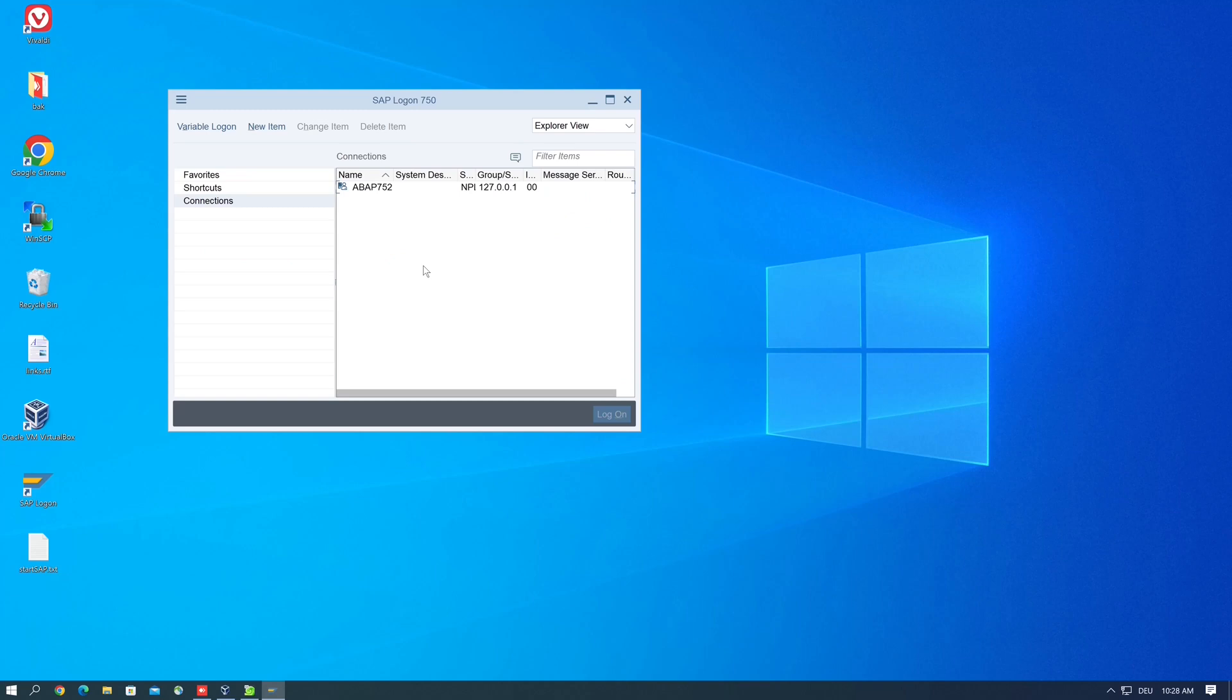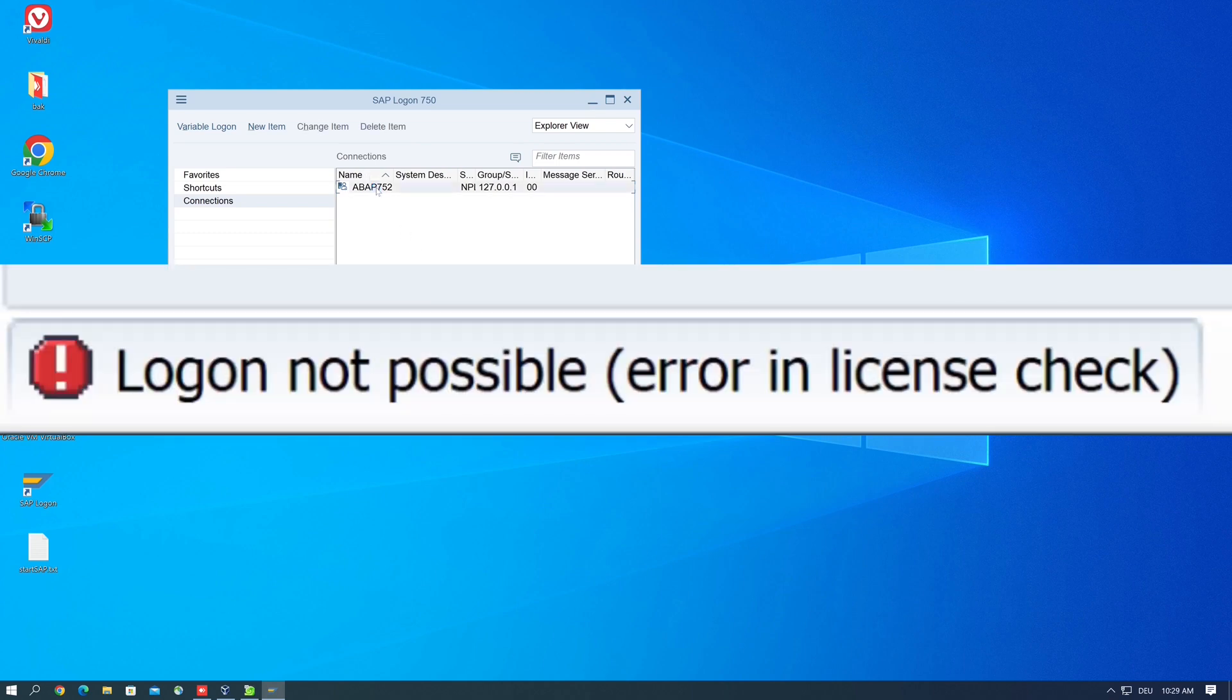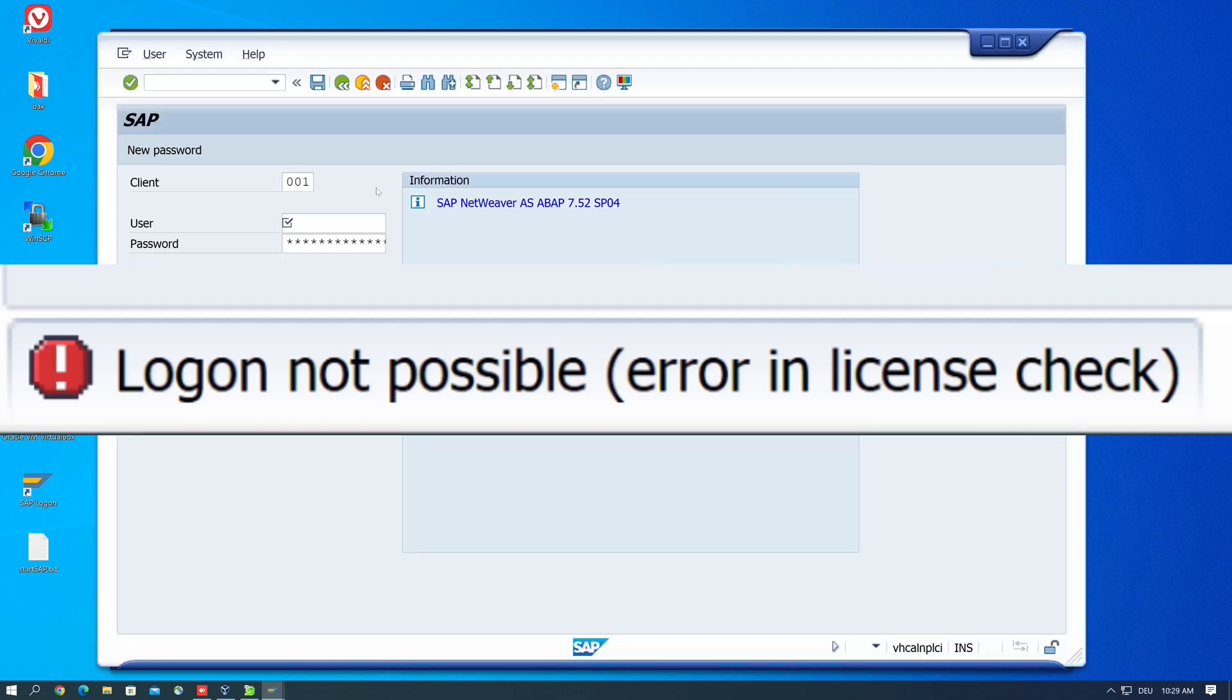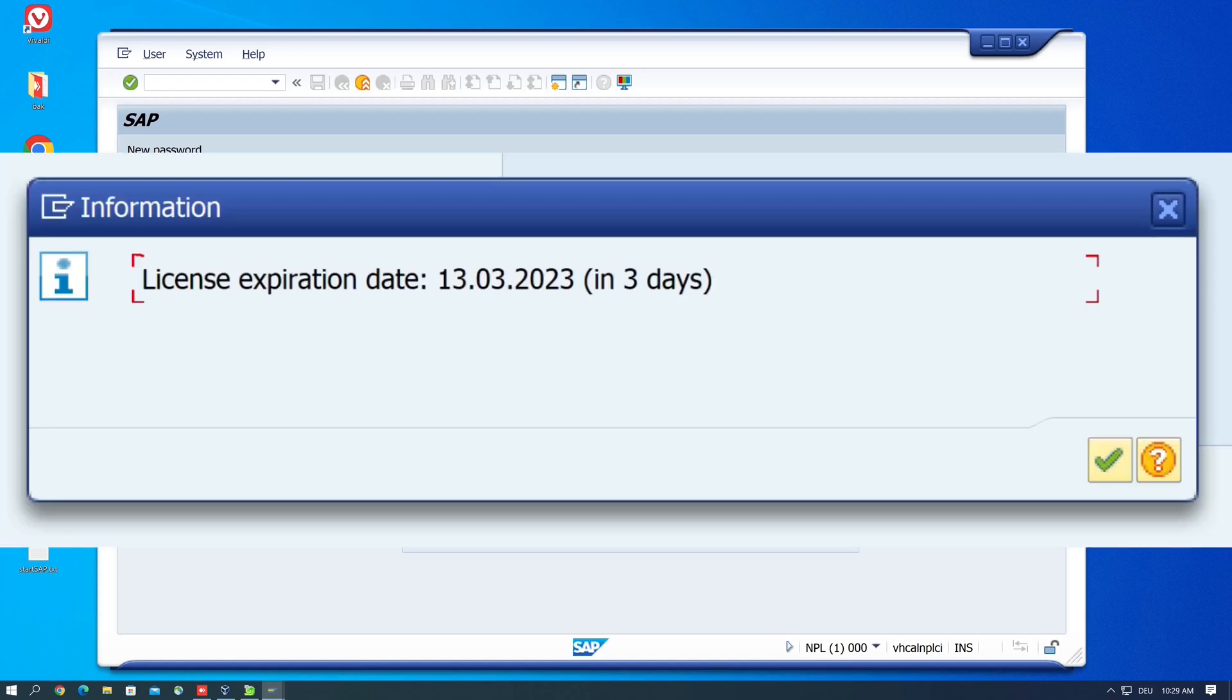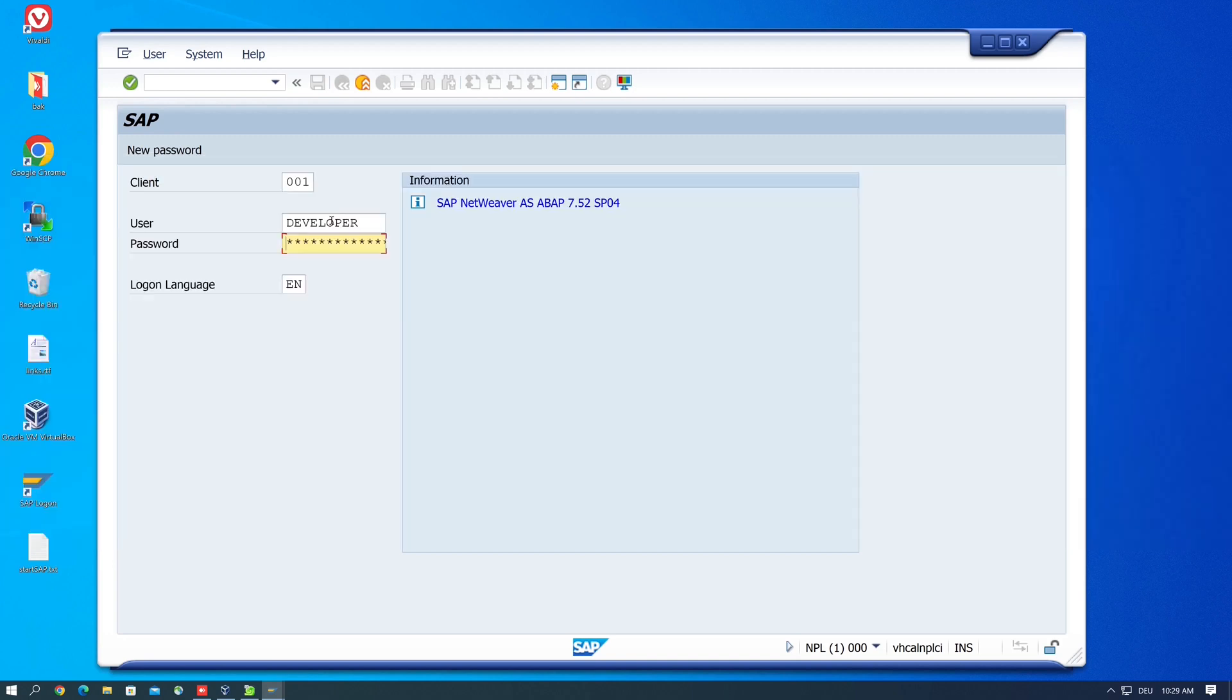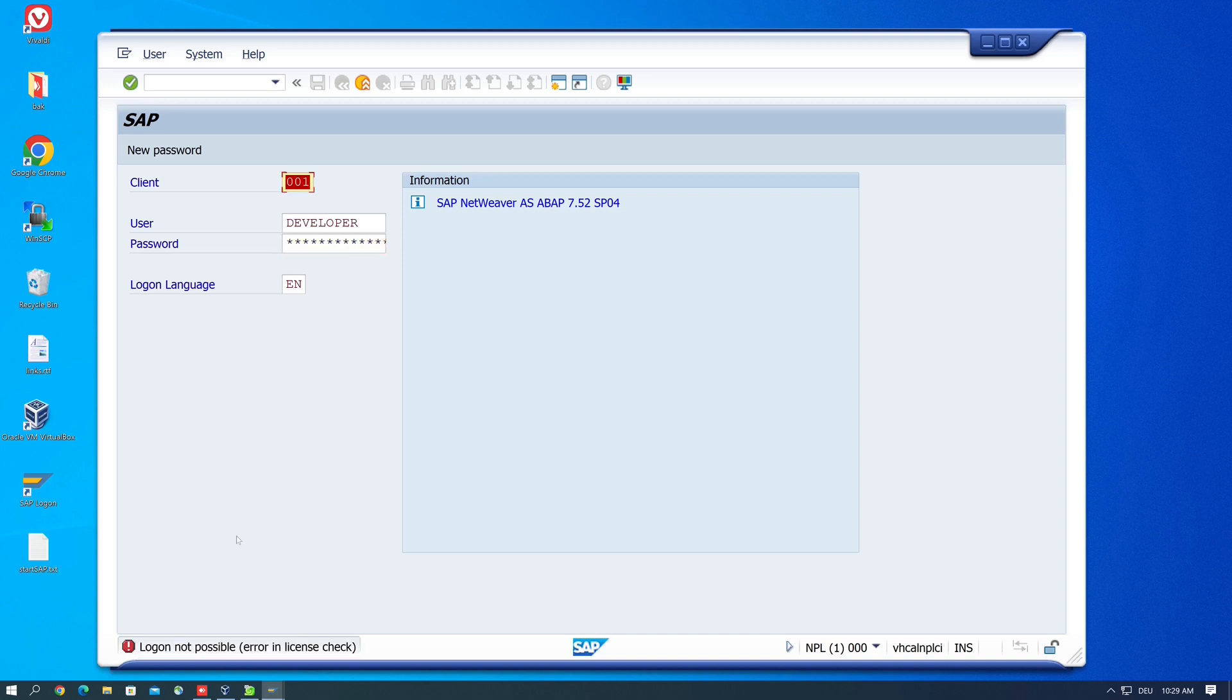Hello together, this morning I could no longer log into my SAP test system because I got the following error message: log on not possible, error in license check. I probably ignored a few messages in advance that pointed out that the license was about to expire. In this video I show you how to solve this problem. So first I try to log in with my normal developer user and we see here the error message: log on not possible, error in license check.